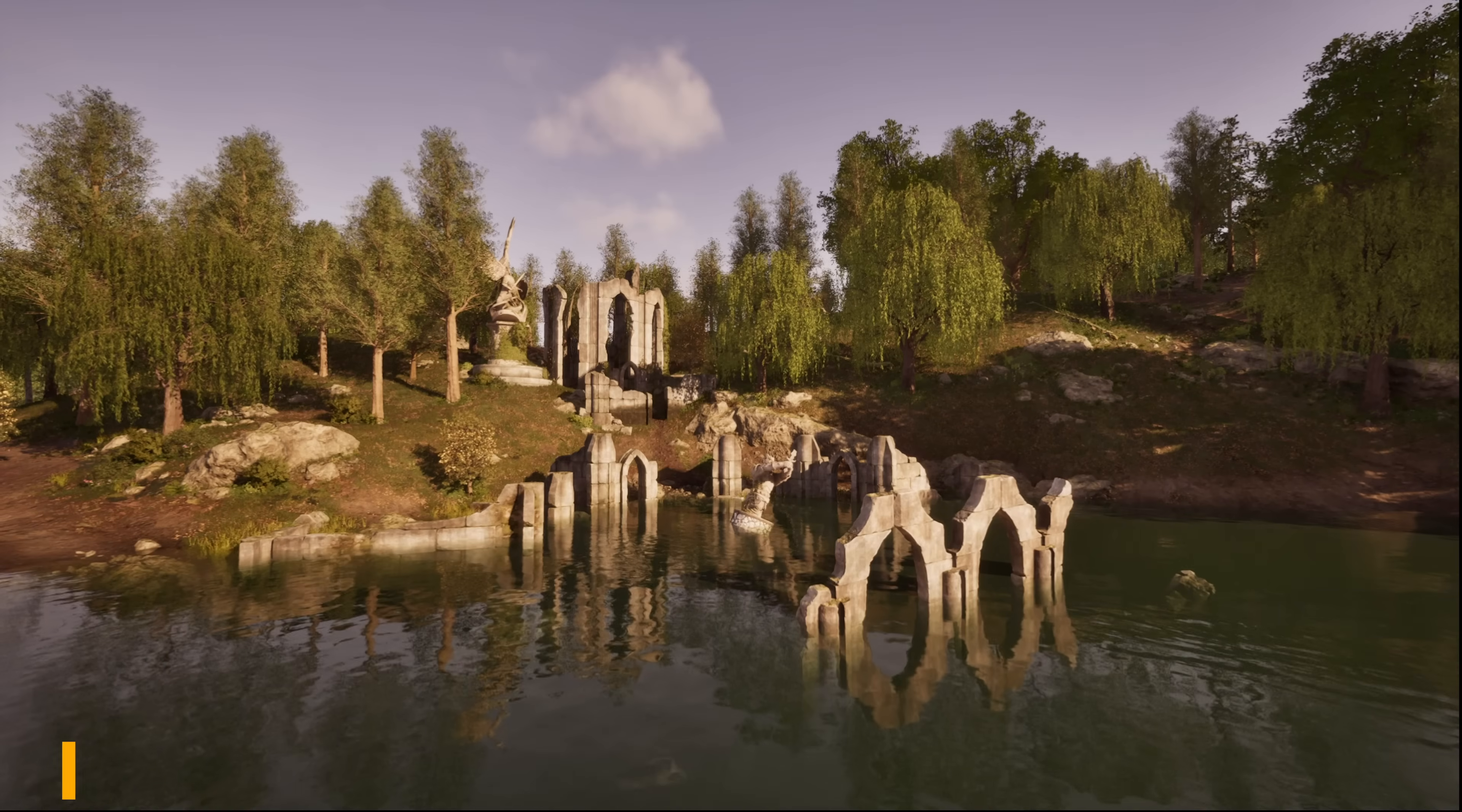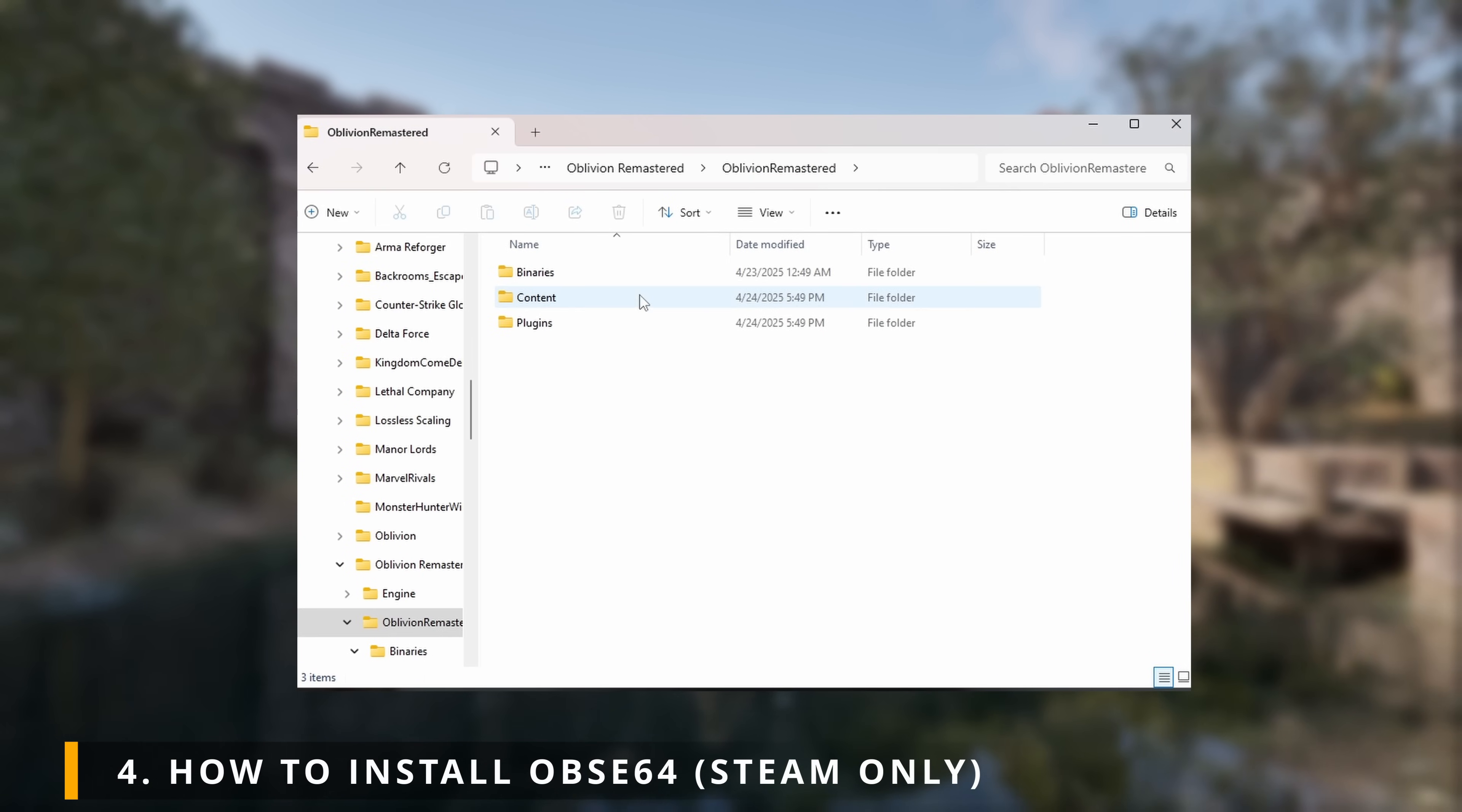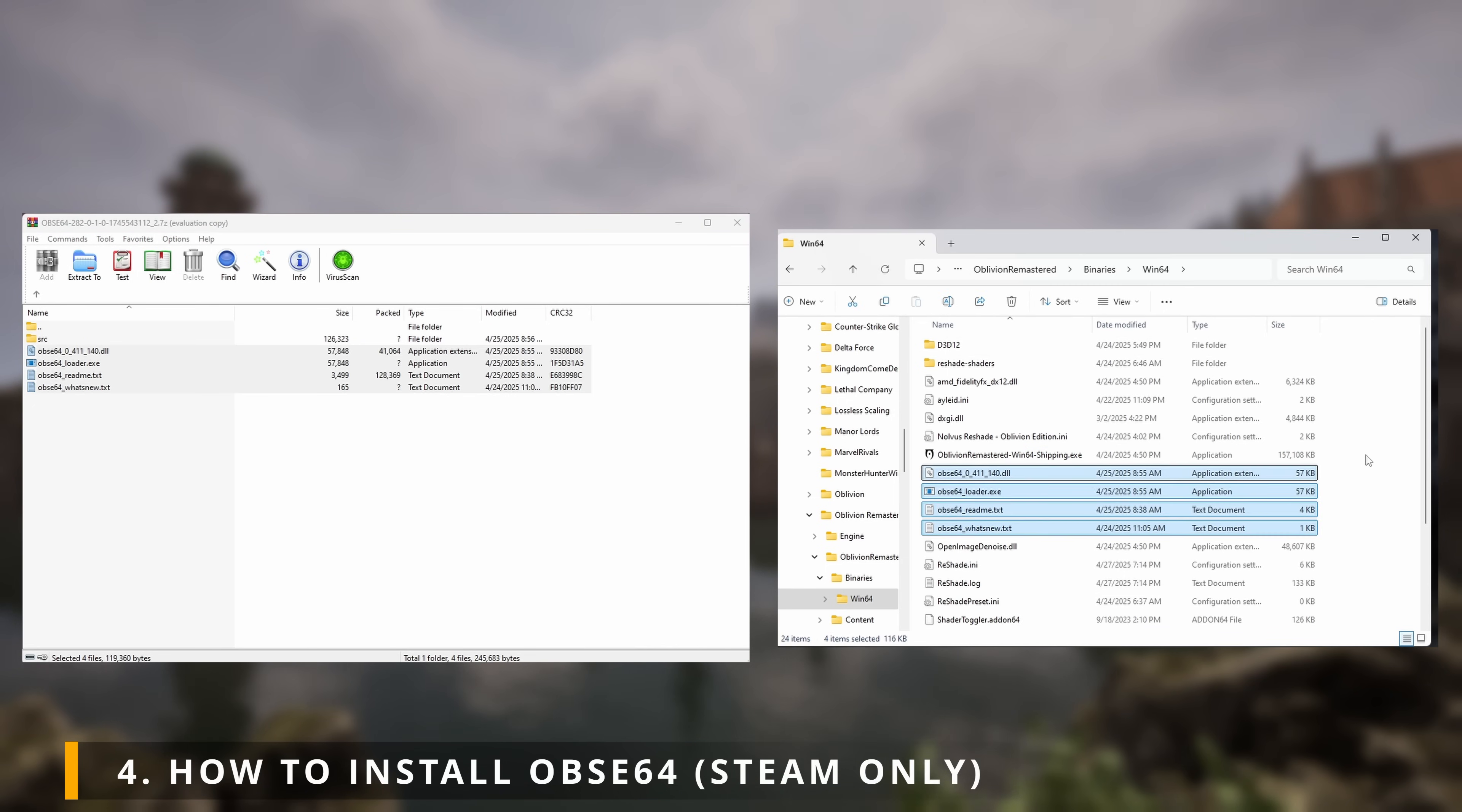Alright, how to download and install OBSE64. After downloading OBSE64 on Nexus Mods, you now want to locate your local files. In here, open Oblivion Remastered, Binaries, and then Win64. You should see exactly like the ones on screen right now. Now, open your downloaded OBSE64 mod. Drag everything except the SRC folder into the Win64 folder that we just opened.